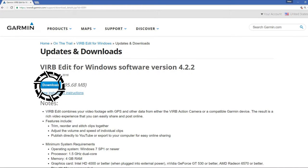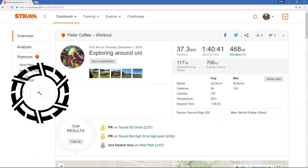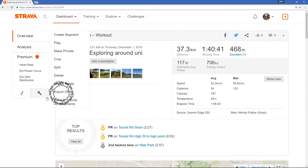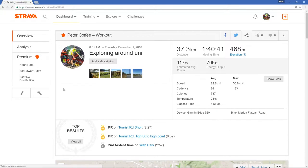Head over to Garmin's website and download the VIRB Edit software. In Strava, get your GPX file — this will be used for the data overlay.